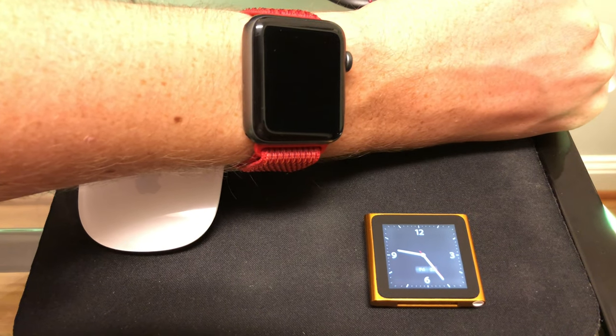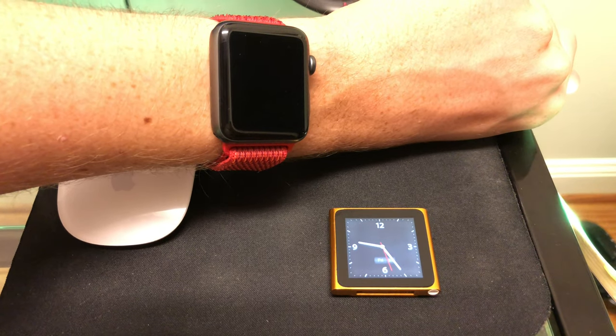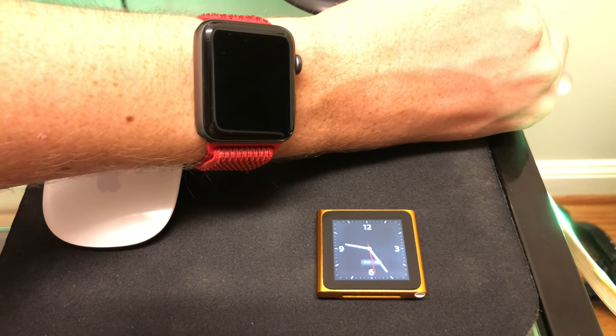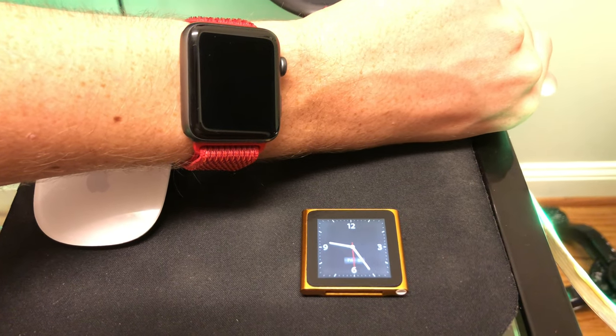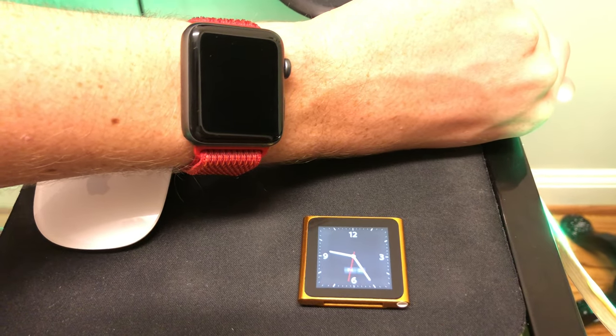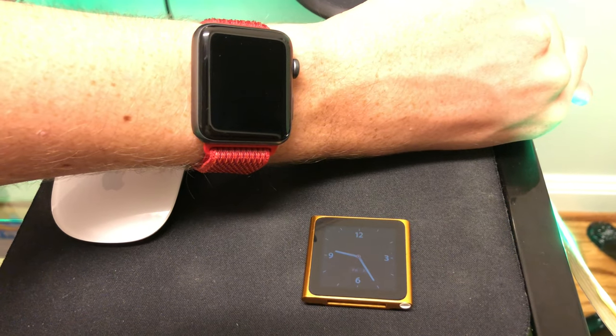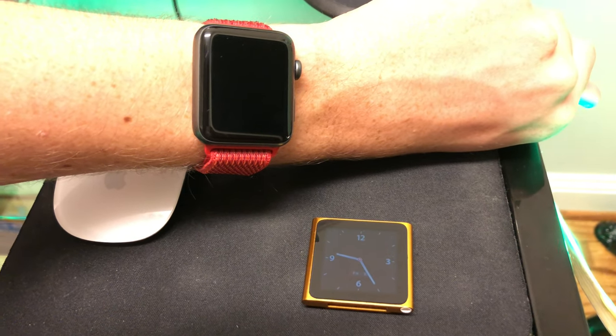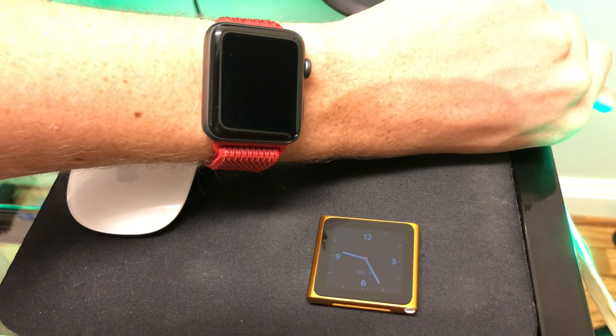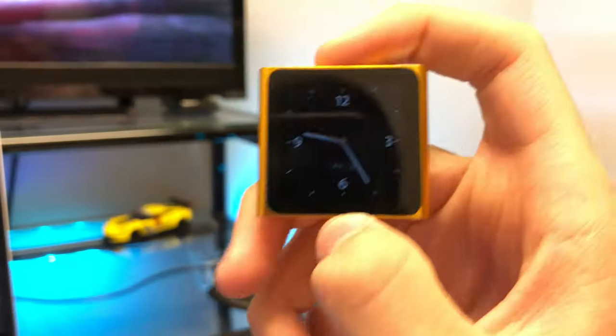So the iPod Nano 6th gen came in seven colors. This is the orange one that I have. Orange is my favorite color, so of course that's why I picked it.